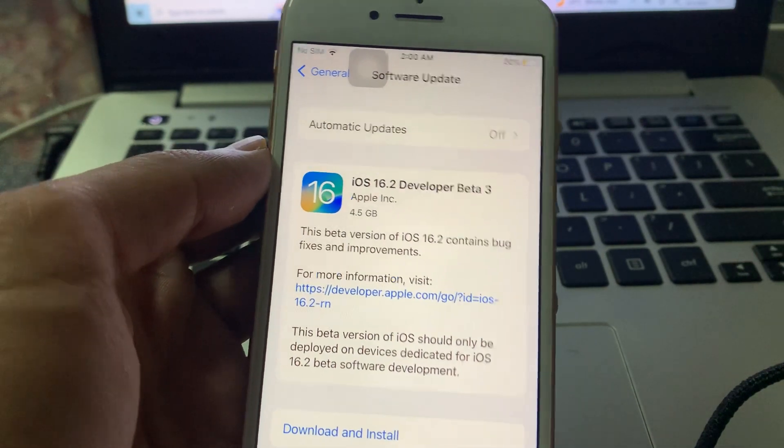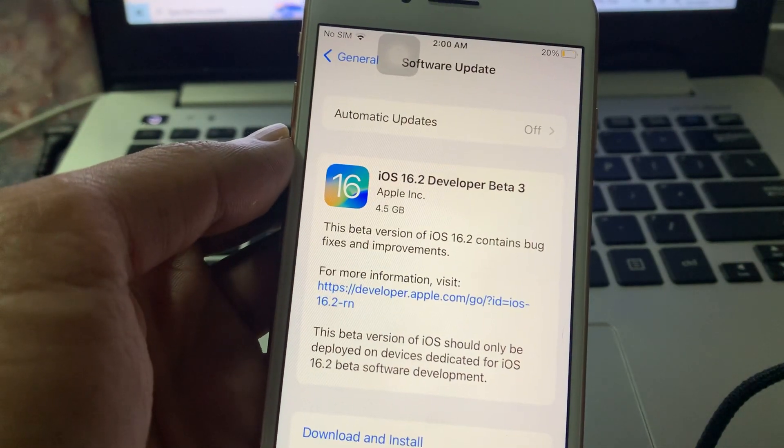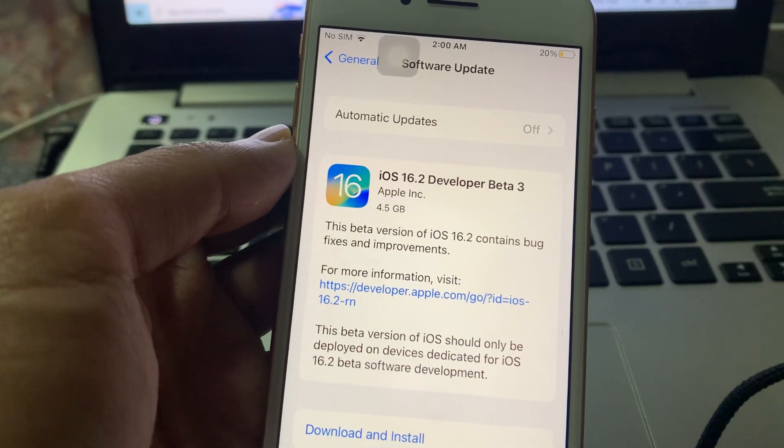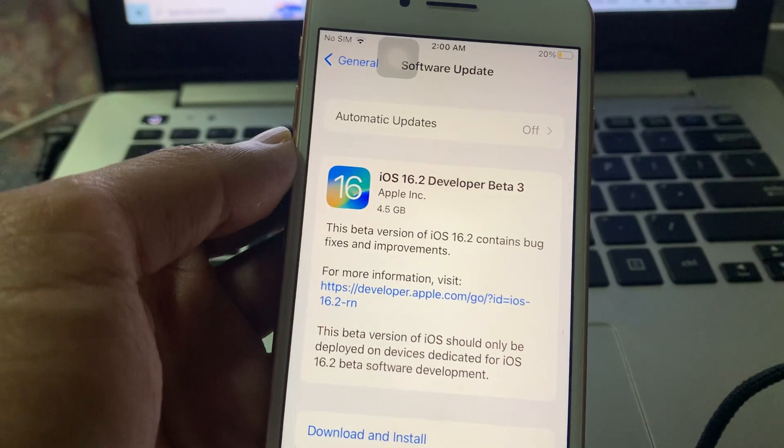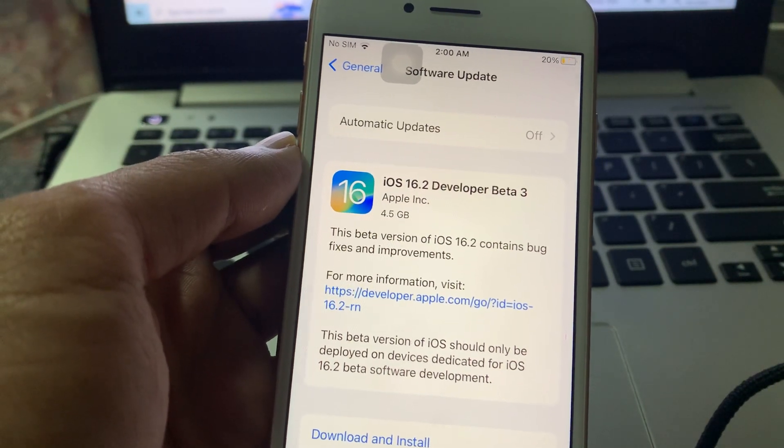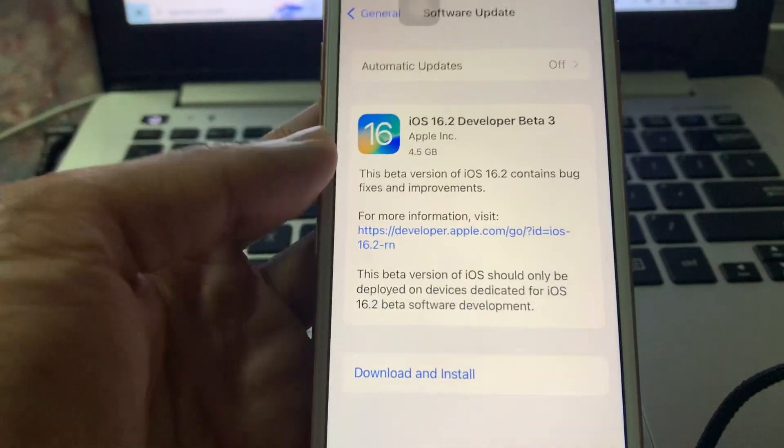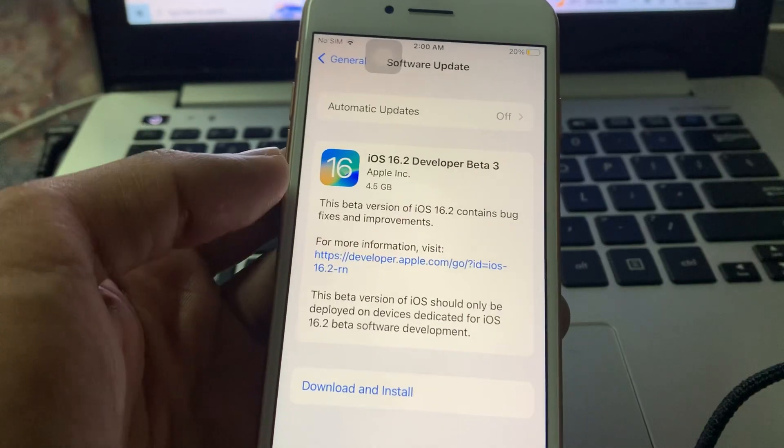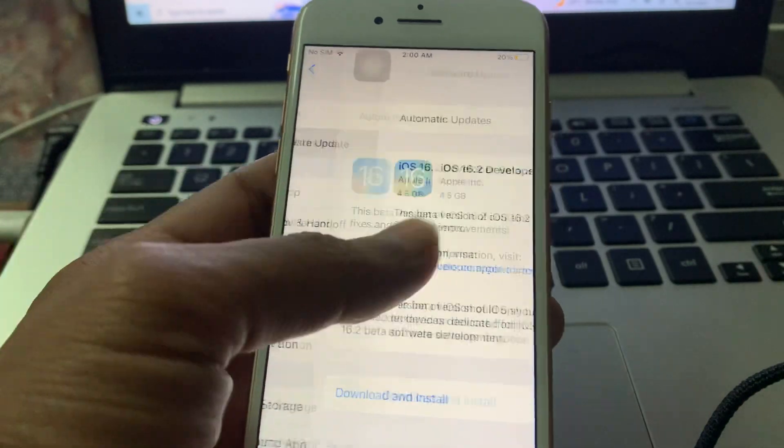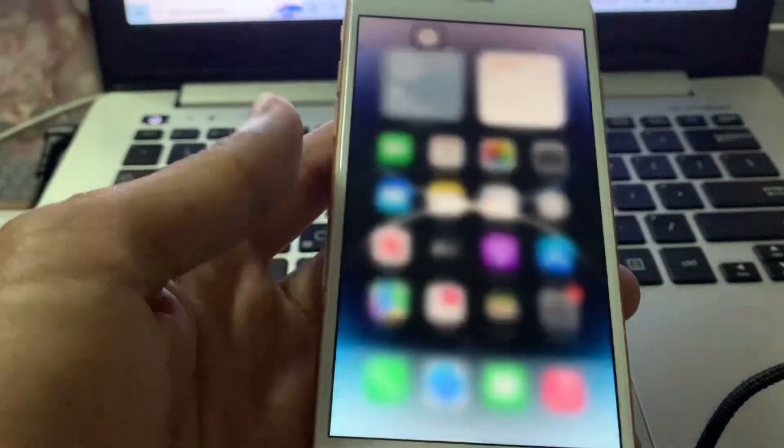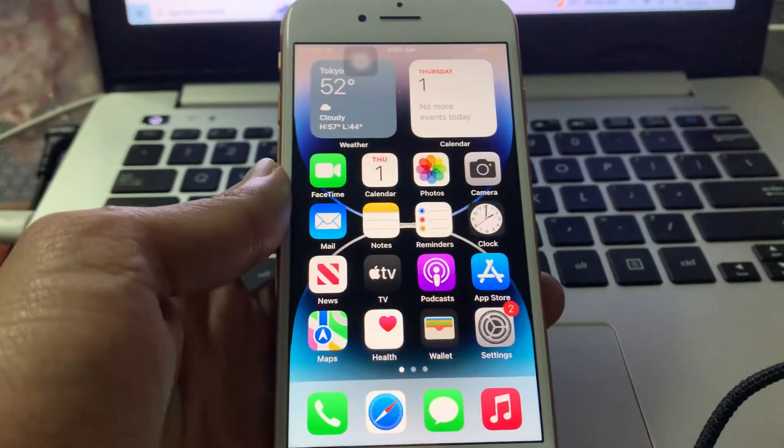...and you are seeing iOS 16.2 developer beta 3 instead of iOS 16.1.2, then I'm going to show you how you can fix this problem. So let's get started with the video. Before we start the video, hit the like button and subscribe to the channel for more upcoming videos.